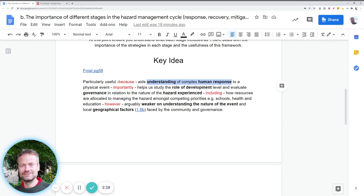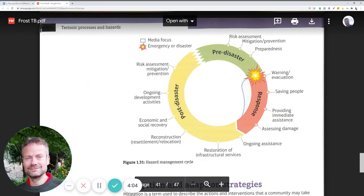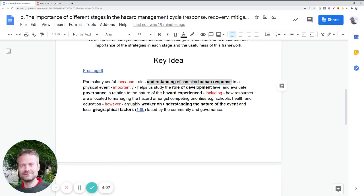One area where the model is a little weaker is in understanding the nature of the event itself and local geographical factors. However, if government and governance institutions have done a decent risk assessment in the pre-disaster stage, they should have a good idea of the physical events they may face. So a complete failure might be due to governance problems or a lack of resources to deal with the event.